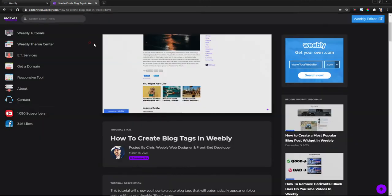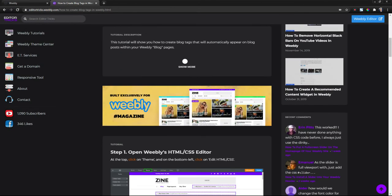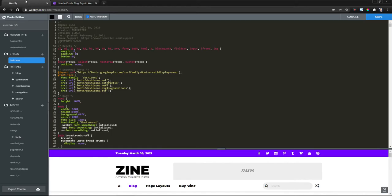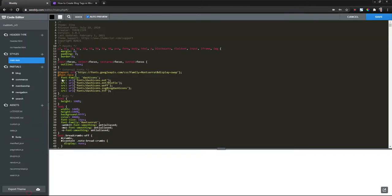So here's how to install them in Weebly. Step one, we need to open Weebly's HTML CSS editor. So to do that we're gonna go to theme at the top and on the bottom left click on edit HTML forward slash CSS.